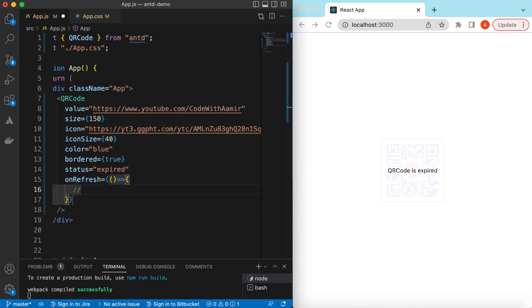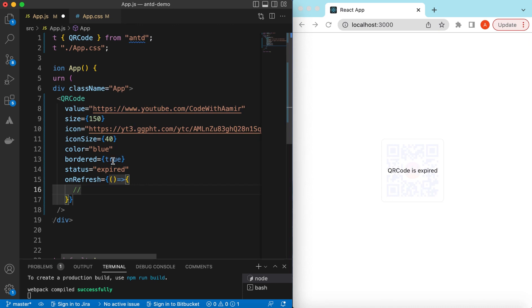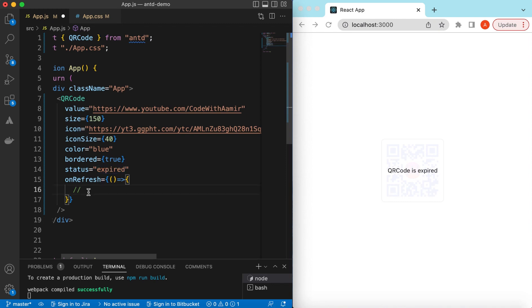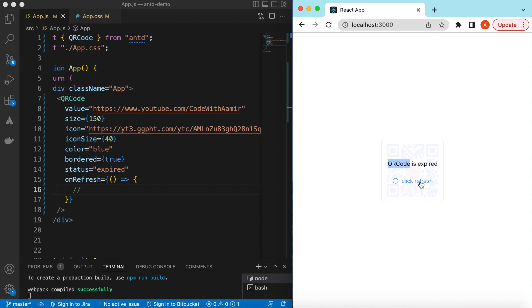Here we can do our logic, like getting this value again from the server or something, and we can show loading while we are fetching that value. Then we can say it's an active state. If I save it, here you go, so the QR code is expired.